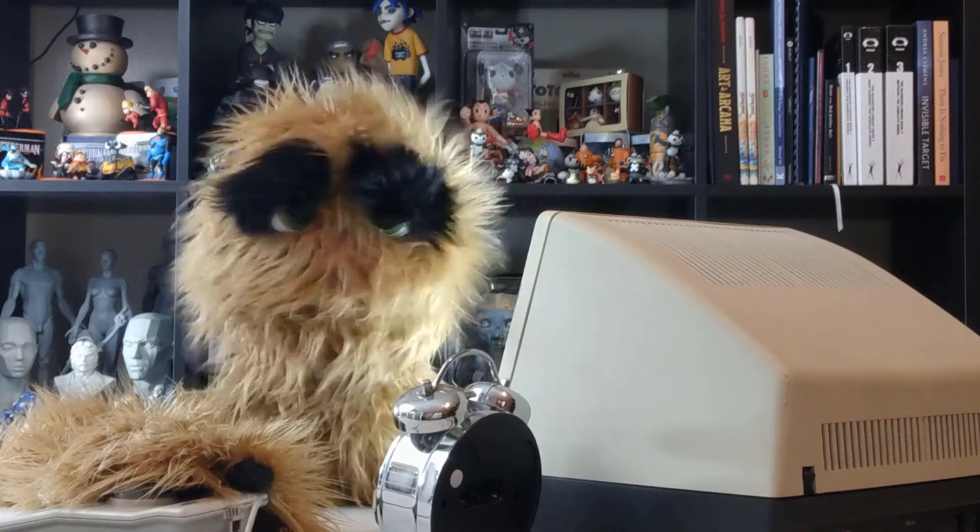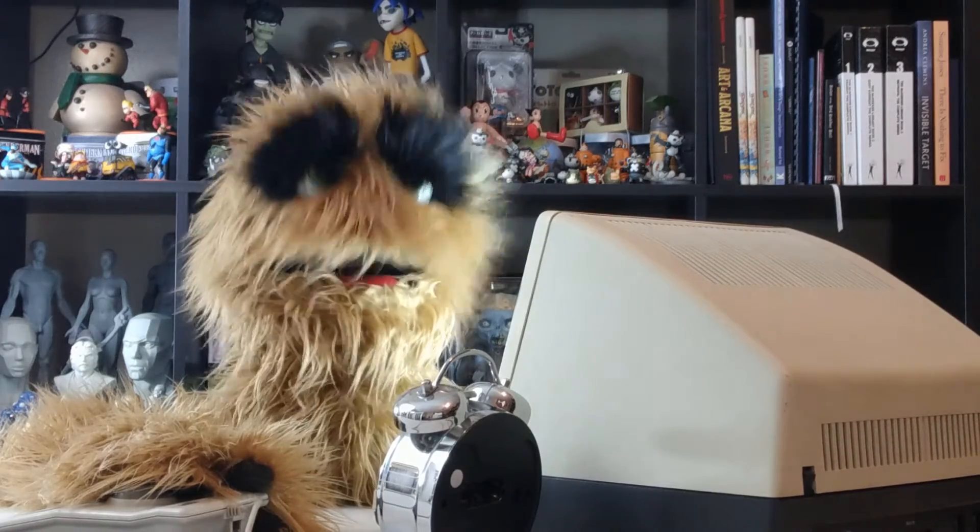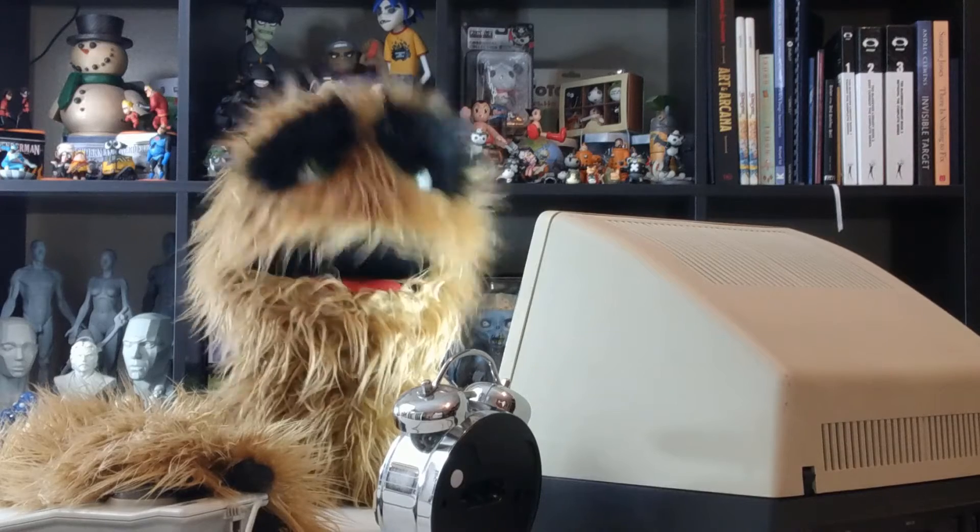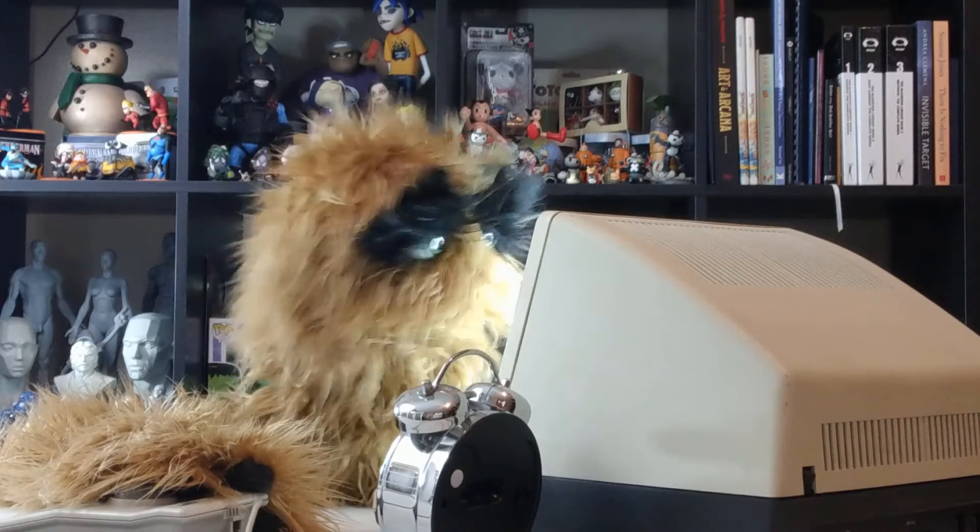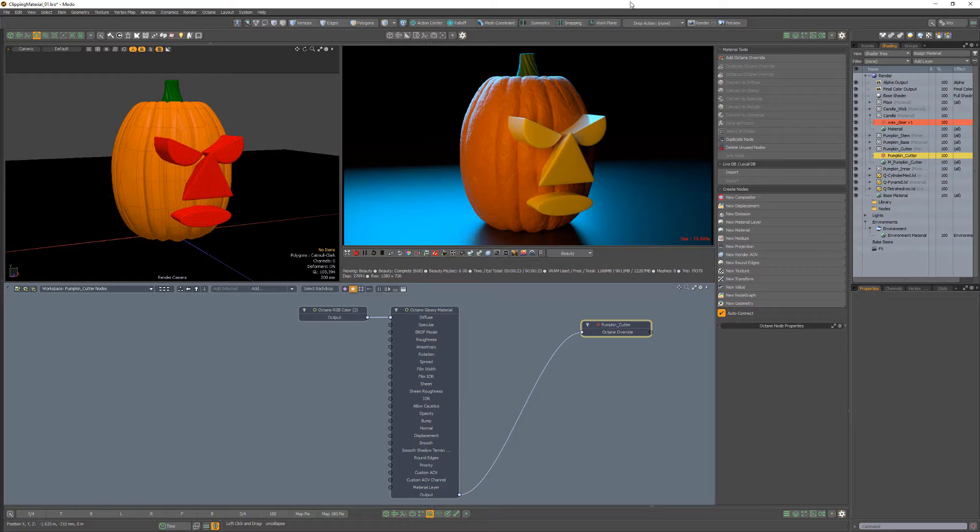Yum yum! Floyd here with a quick introduction to the clipping material in Octane for Modo, which is a special purpose material used to remove portions of any geometry in the scene that intersects with any objects with the clipping material applied.